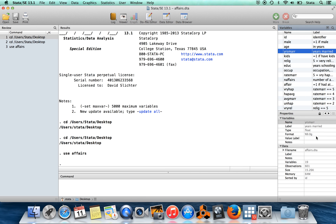So if I highlight a variable here, it will give properties about that variable. And then I also have the properties of the data set as a whole. Old versions of Stata didn't used to have this. I think this was new with Stata 12, this properties area.